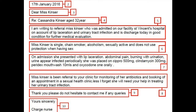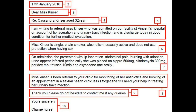Moving to the introduction paragraph: 'I am writing to referral Miss Kinzer who was admitted on our facility St. Vincent's Hospital on account of lip laceration and urinary tract infection and is discharged today in good condition for further medical evaluation' — this fails to impress the reader. While writing to a GP, you don't have to use the word 'referral.' Instead, you can say: 'I am writing to request follow-up treatment and medical management for Miss Kinzer who was presented to St. Vincent's Hospital with lacerated lip and urinary tract infection,' which is more impressive and organized.